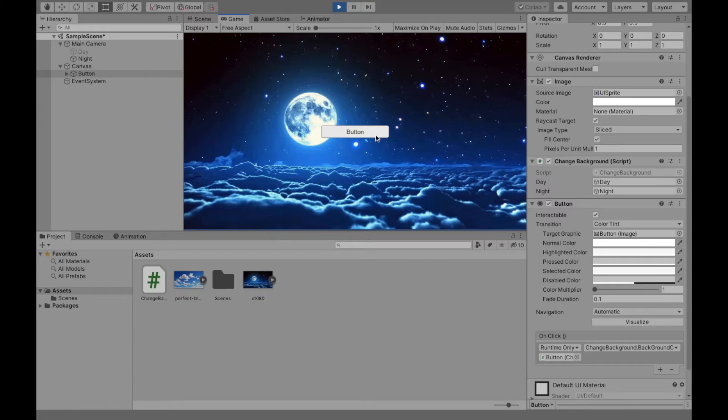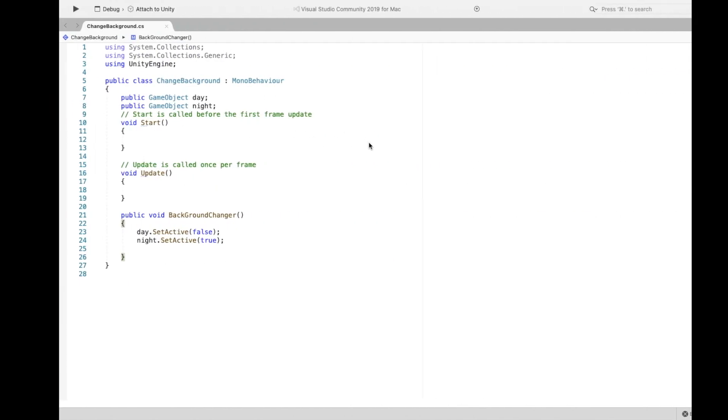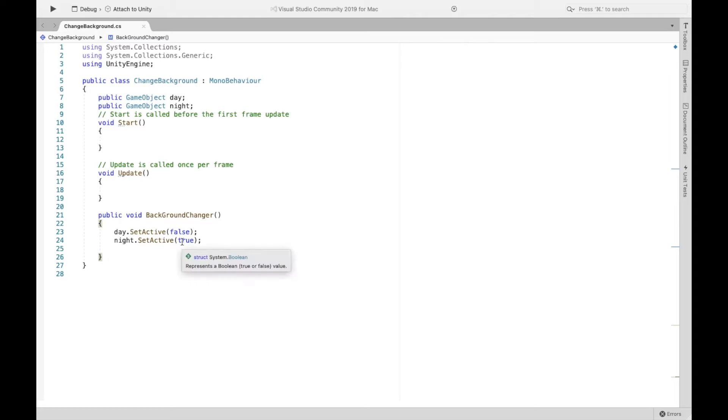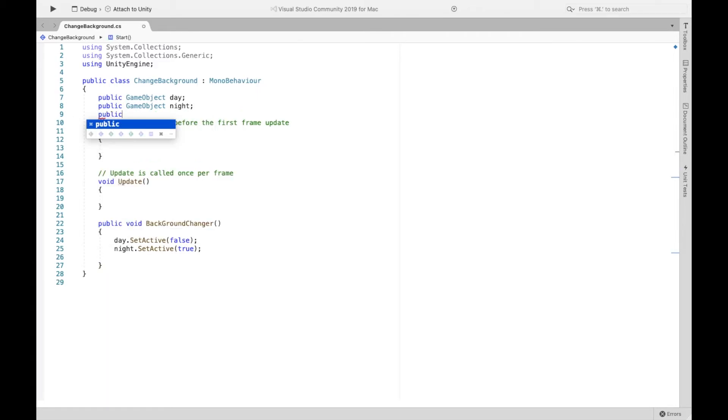Now let's say you wanted to click this button again and change it back to the other one. So first you're going to have to obviously try and see which one it is at. So we're going to do public boolean